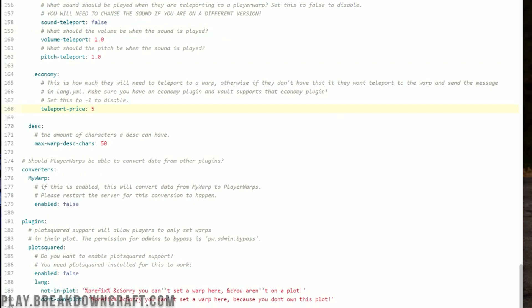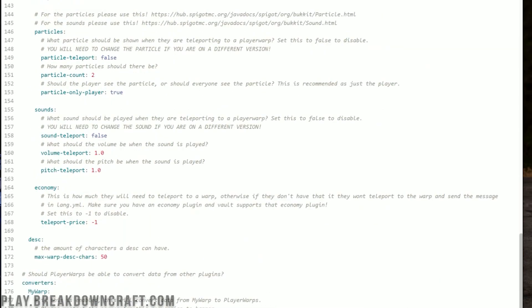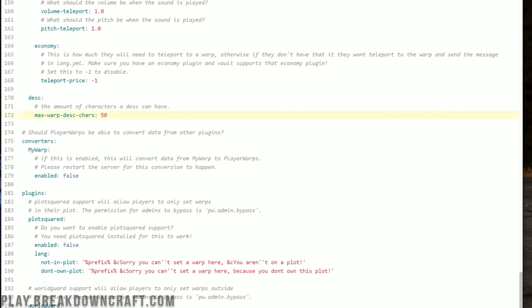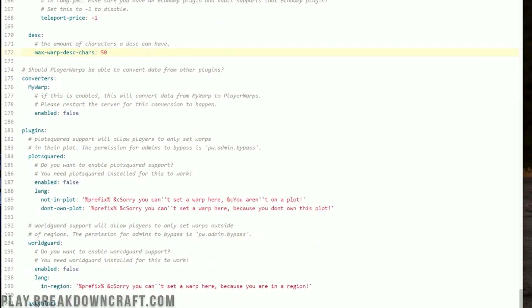Down here, if someone teleports using a Player Warp on your server, it will take five dollars from them. You could set this to 500, 5,000, one, or disable it by setting it to negative one — which we're going to do. Up here is the price to set a warp. There is also a warp description with a 50-character limit by default — that's probably good. You can also convert Player Warps from other plugins like MyWarp.